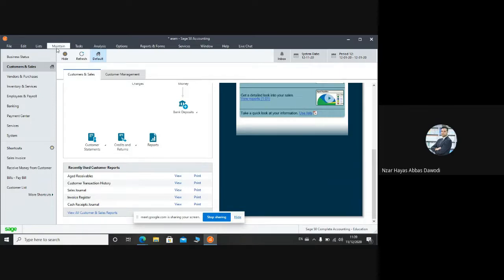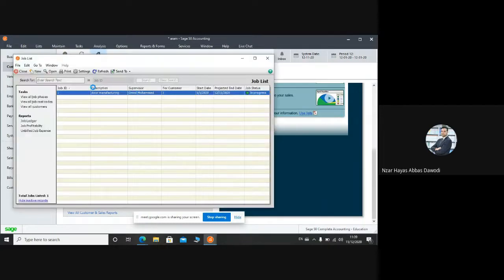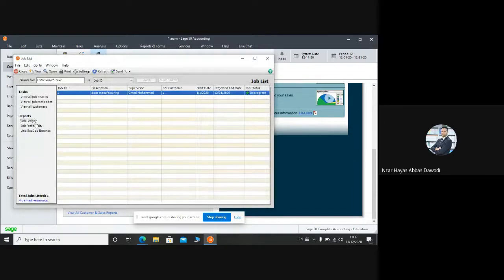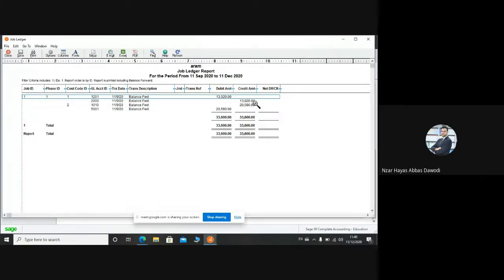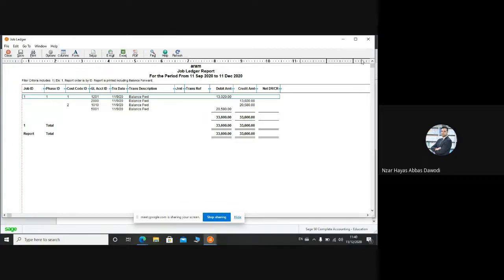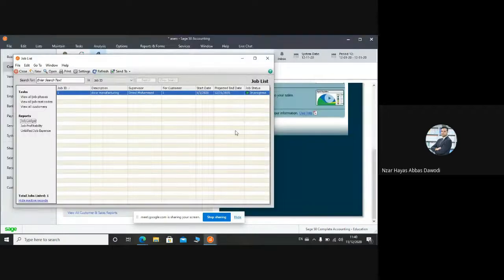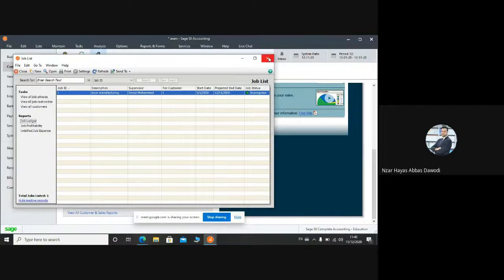So from list, jobs, job ledger. Okay, look, this is the report: general ledger. How many money we hold it on that job. That one for first entry and this money for second entry. From that, we will know how many money we have cost, how much cost, how much expenses we have on that project or that job, that is door manufacturing.